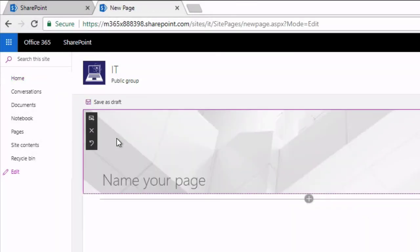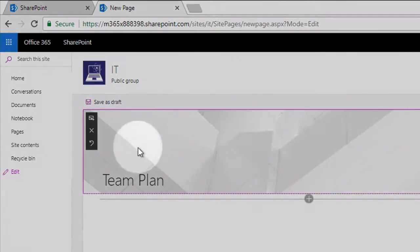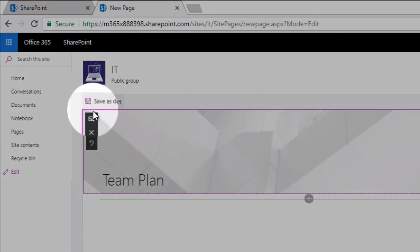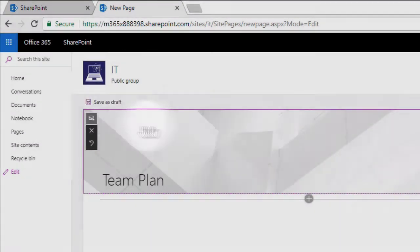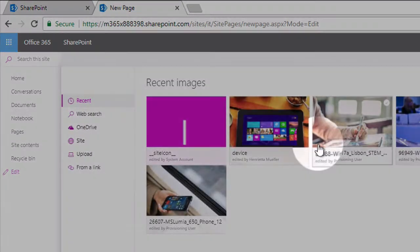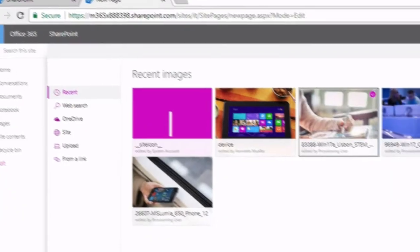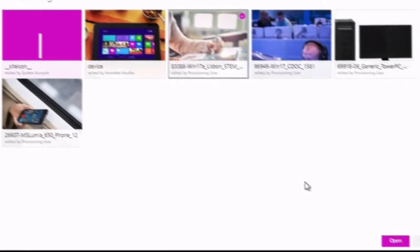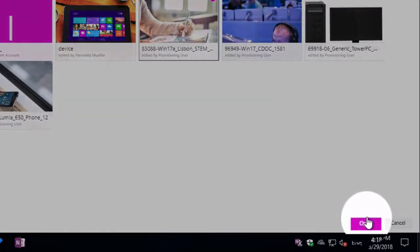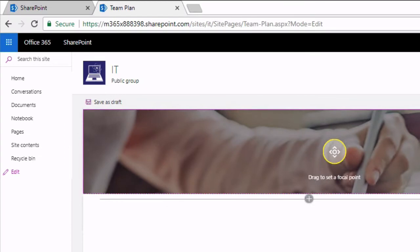That's going to create a new page. I'm going to call this team plan. It's spelled correctly and you can give your page an image if you like. I'm going to choose this one here. Now we've got a nice image in the back.